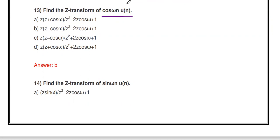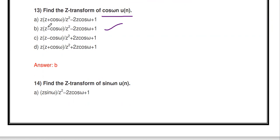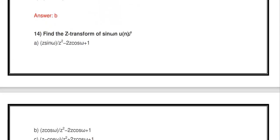Find the Z-transform of cos(ωn)·u[n]. This is a discrete cosine sequence. The Z-transform is: [z(z - cos ω)] / [z² - 2z cos ω + 1]. This is an important 8-mark question in this unit. Lecture videos with the full solution are linked in the description.